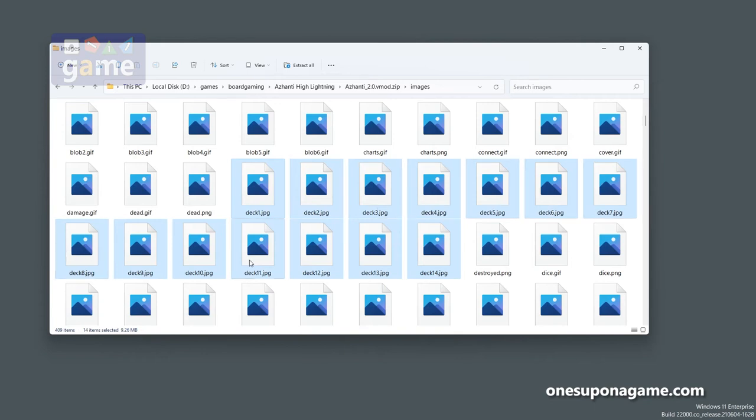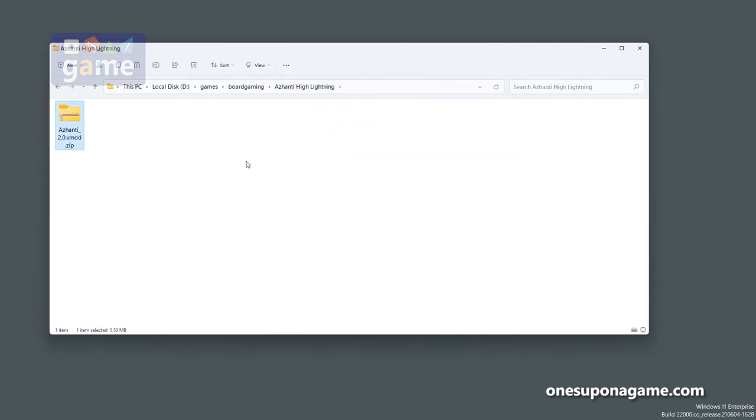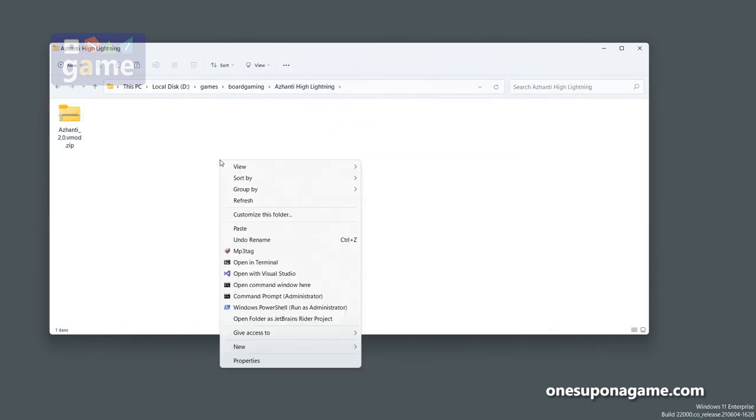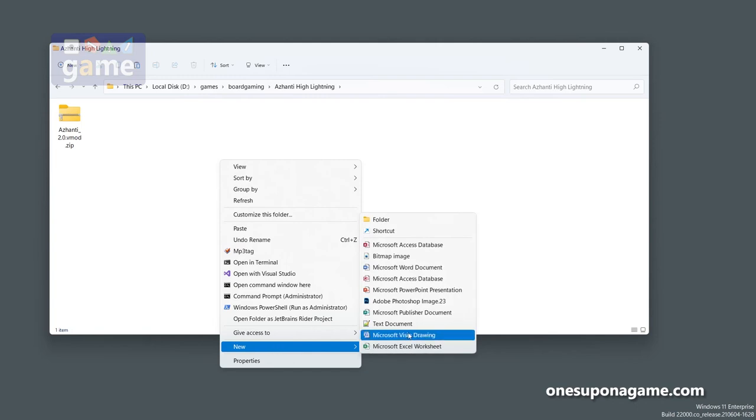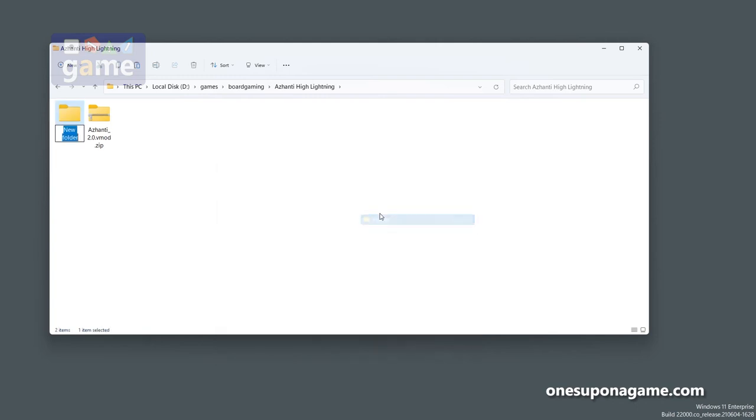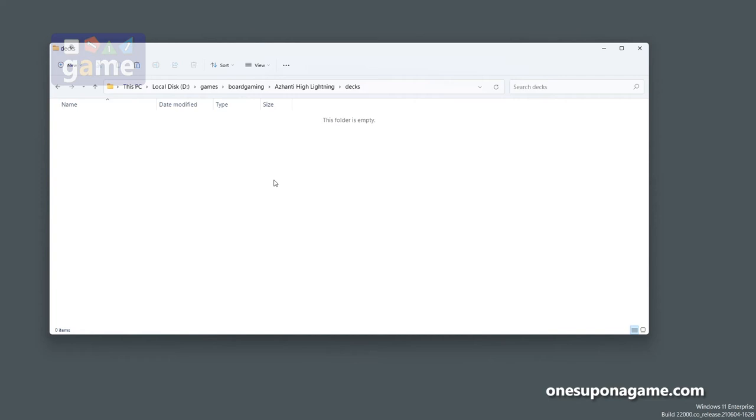So we can scroll down and if you see here we have deck 1 through 14 right here, and those should be the deck plans. So I'm going to go and just copy those and back out here and make a new folder called Decks, and then I'll go into that and paste those in.